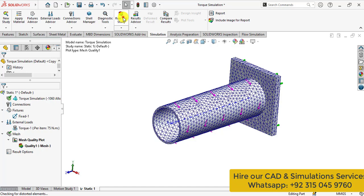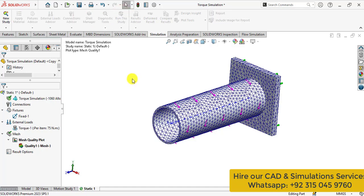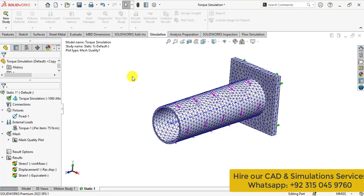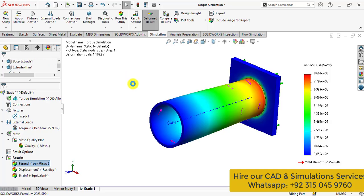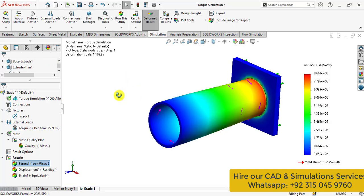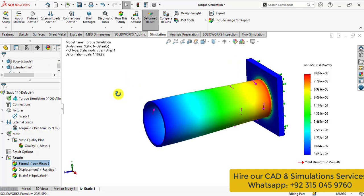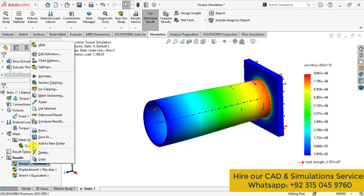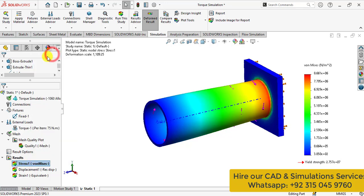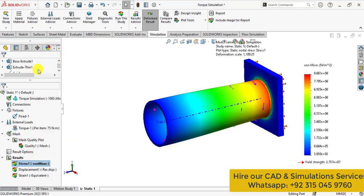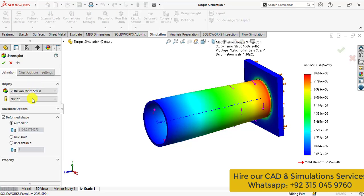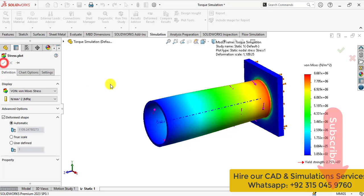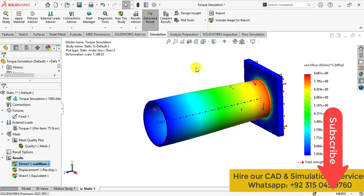Now run your study. So our simulation has been completed. Here the stress results. Go to definitions. Then select the units to megapascal.